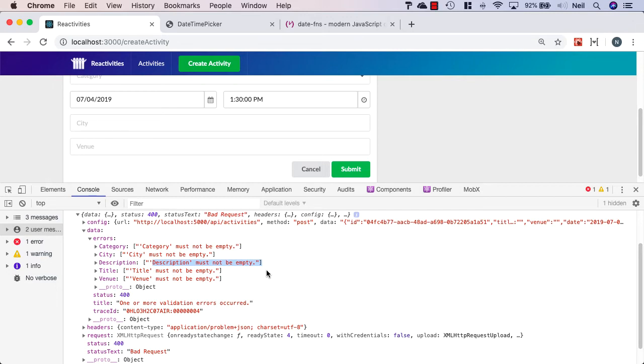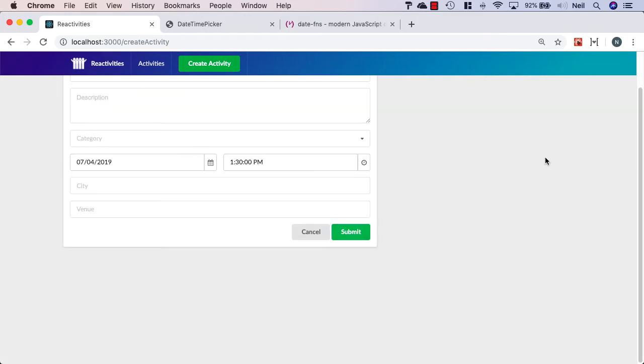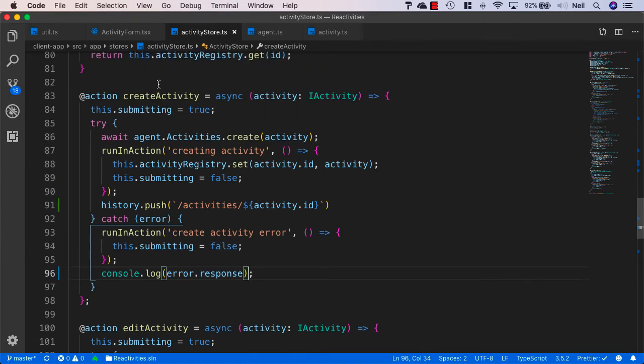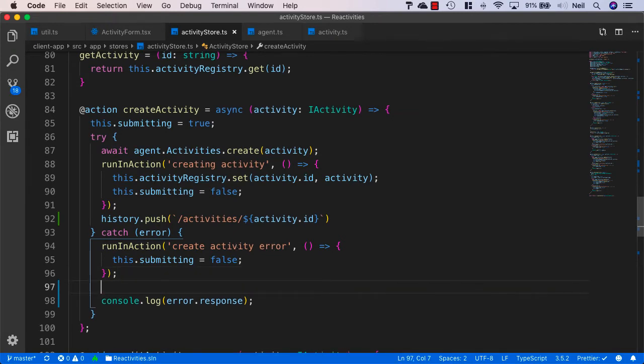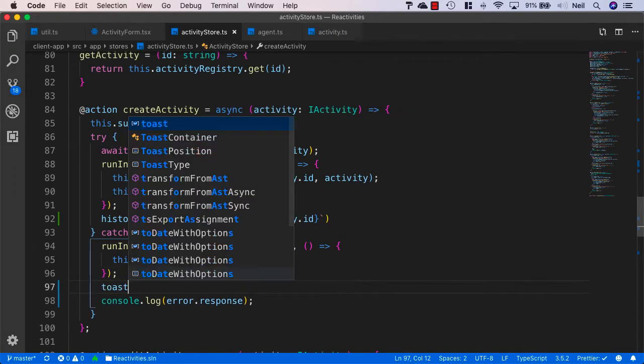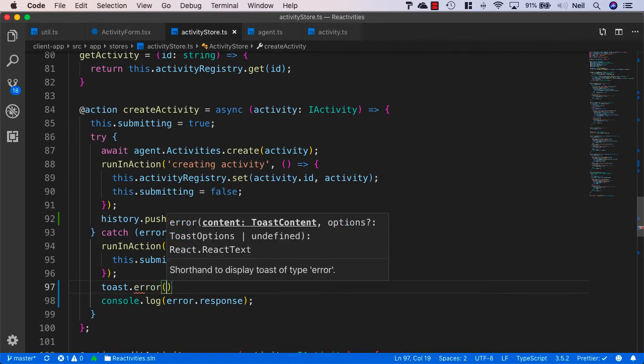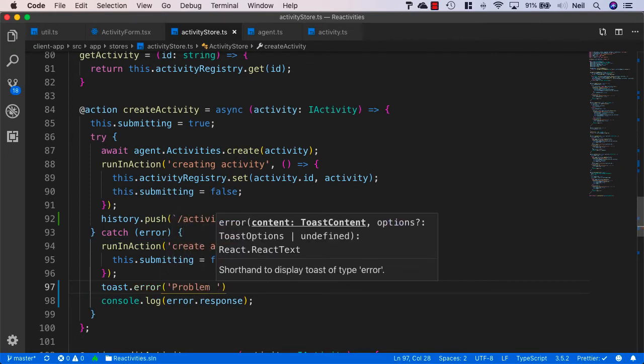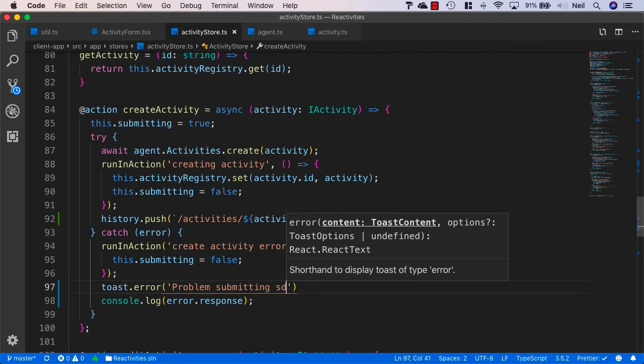But for now, to keep things pretty simple, what we'll do is we'll just take the error message in the title and display a toast to the user that there was a problem. And in this case, one or more validation errors occurred. So let's just head back to VS Code and inside our activity store in the create activity method. So what we'll do is just the simplest thing we can do at the moment and we'll just add a toast and we'll say toast.error and we'll just say problem submitting data.